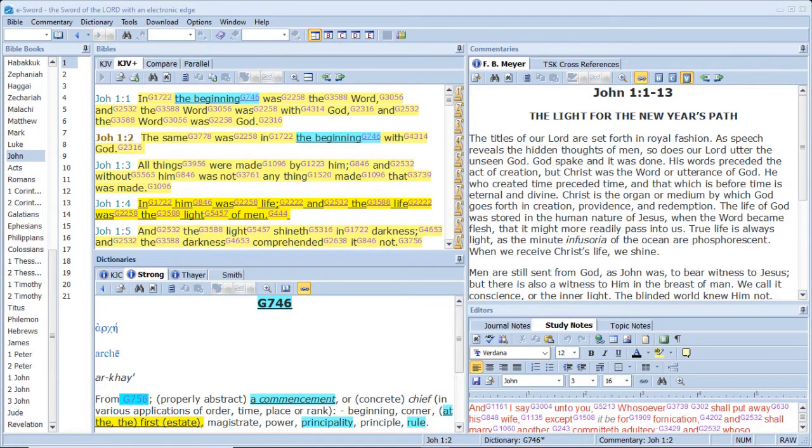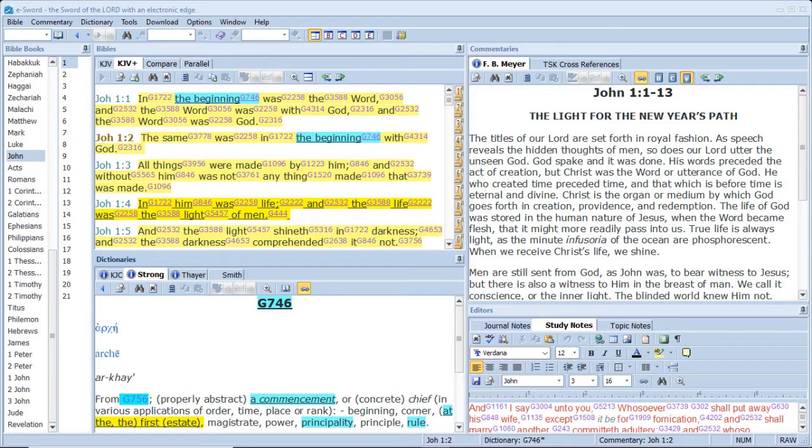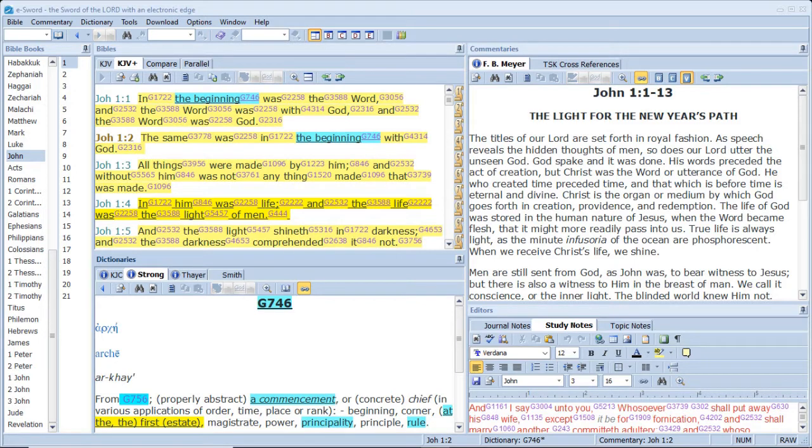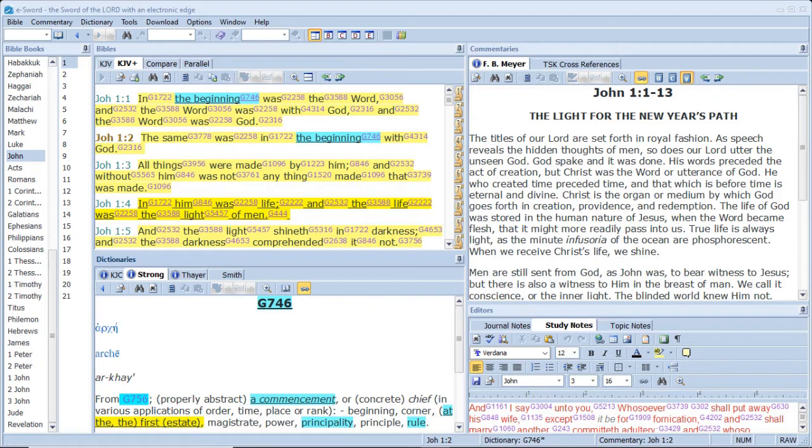In the beginning was the Word, And the Word was with God, And the Word was God. The same was in the beginning with God. All things were made by him, And without him was not anything made that was made. In him was life, And the life was the light of men, And the light shineth in darkness, And the darkness comprehended it not. Ye are the light of the world, A city that is set on an hill cannot be hid, Neither do men light a candle and put it under a bushel, But on a candlestick, And it giveth light unto all that are in the house. Let your light so shine before men, That they may see your good works, And glorify your Father which is in heaven.